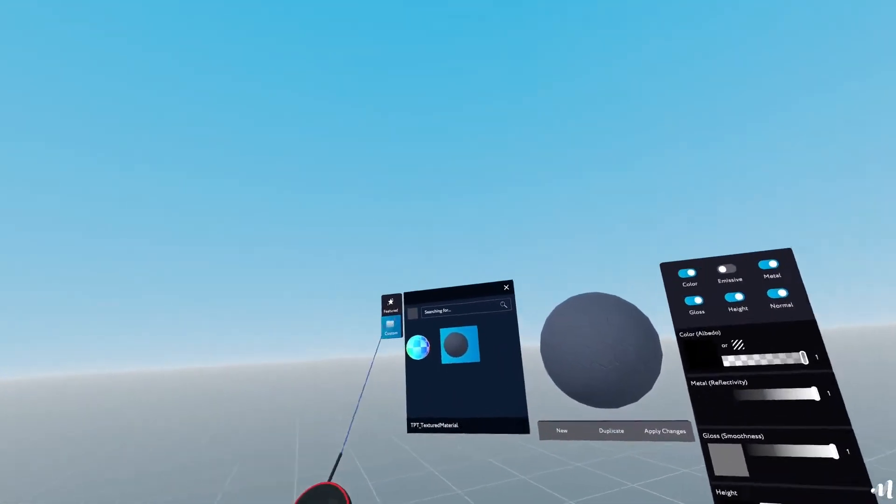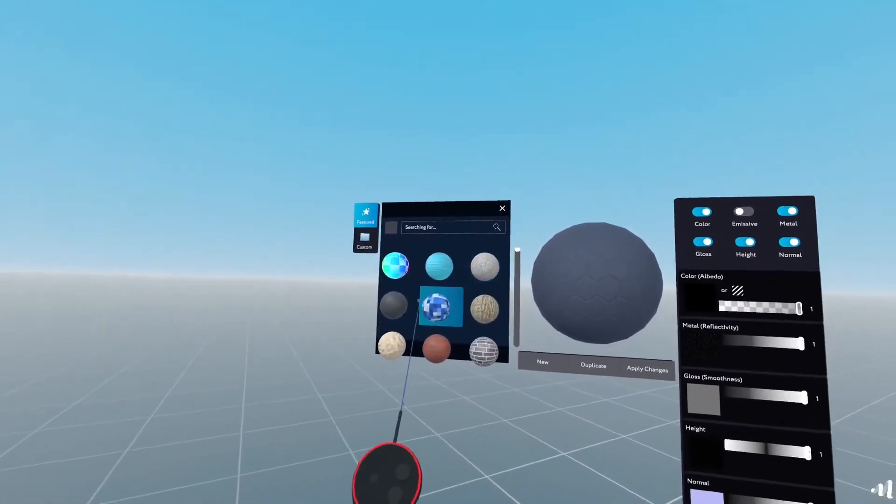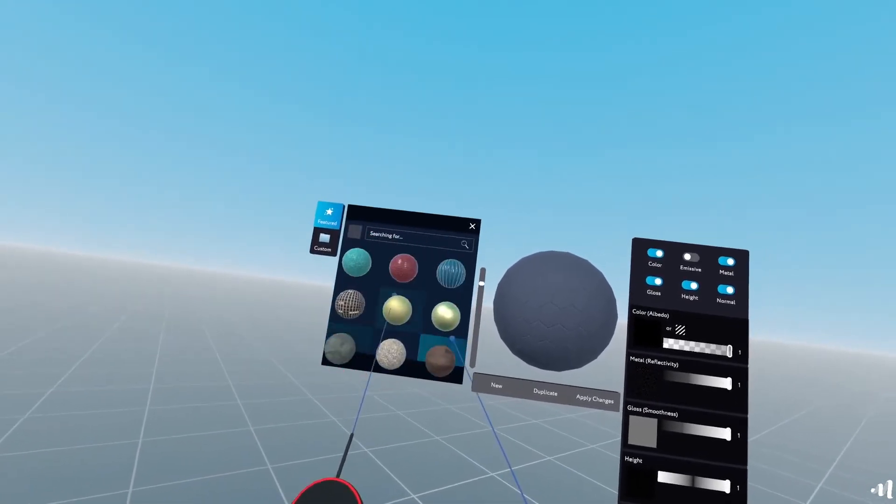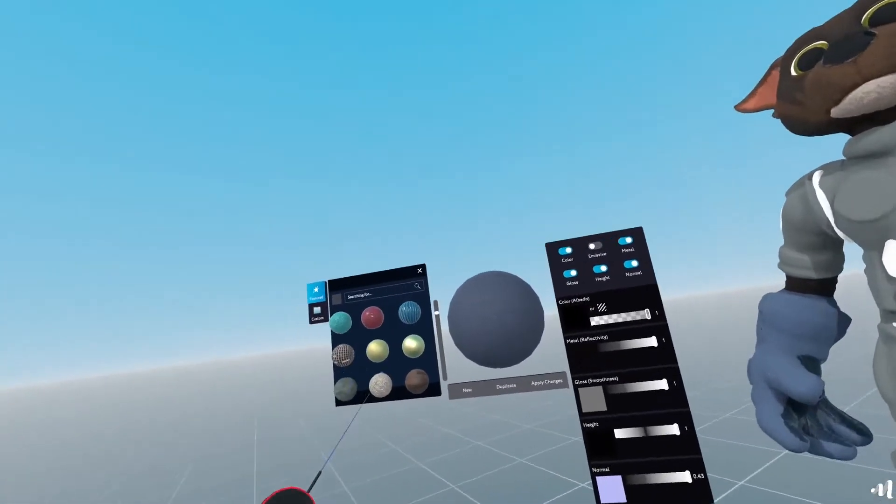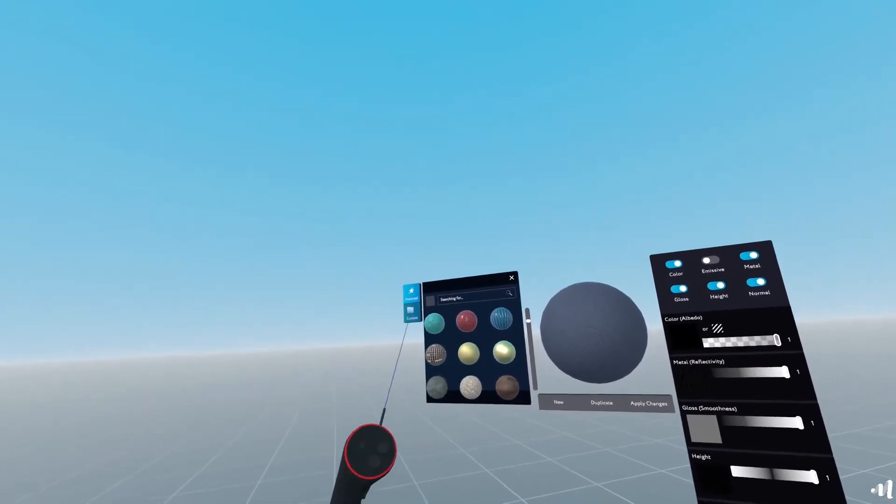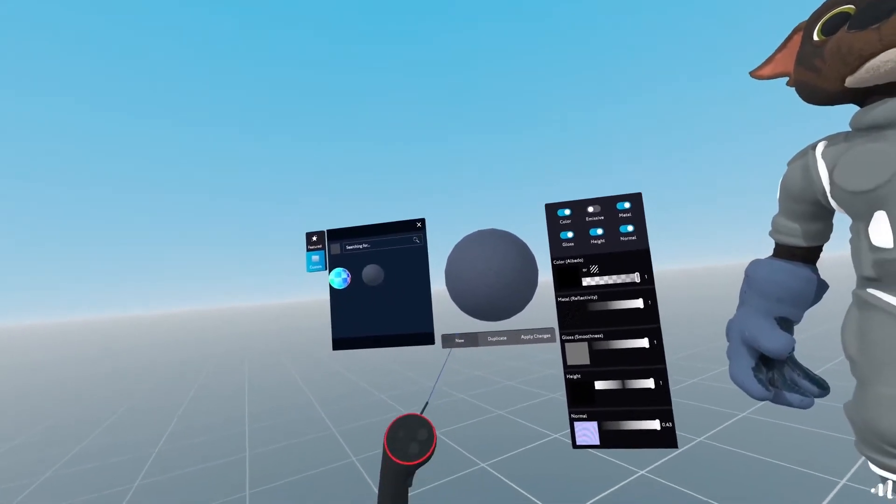So what you do here is you go to Featured and look for any material that you like. In any case, if you don't want to use any of these materials, you can create your own custom material.